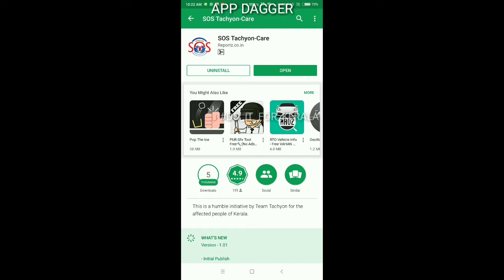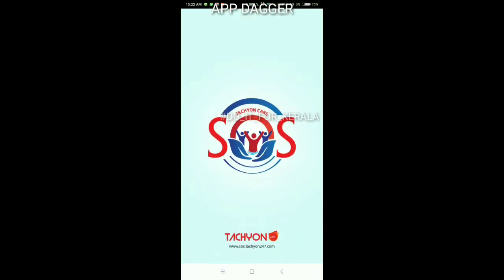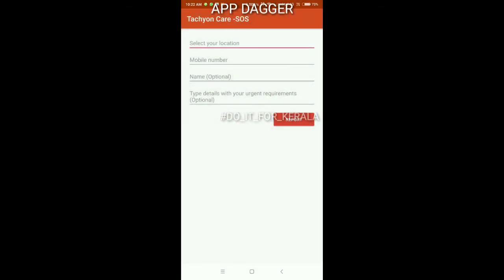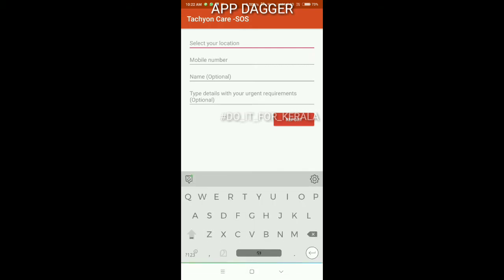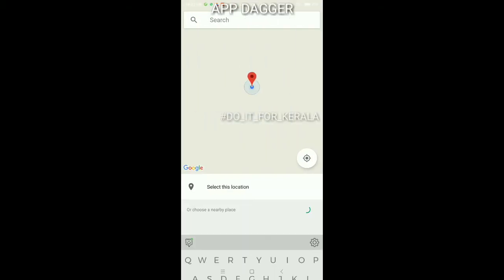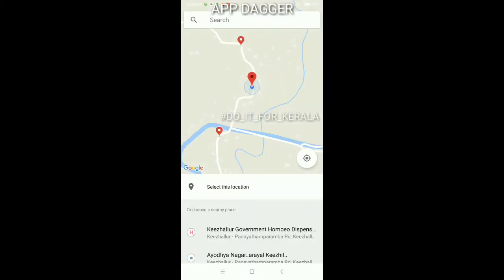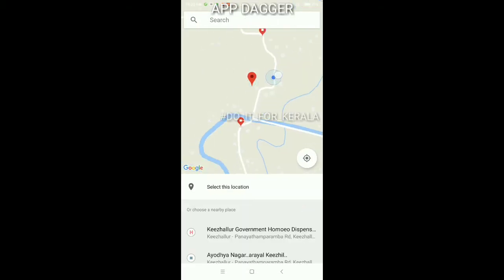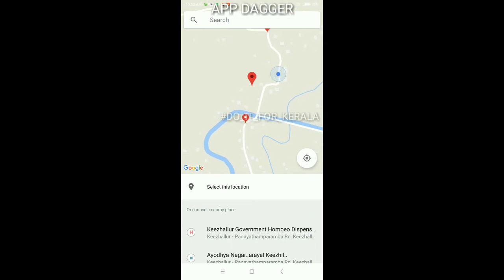We are going to go to the local location. We are going to select the location. We will type in the location and type in the map. By this way, we will proceed.